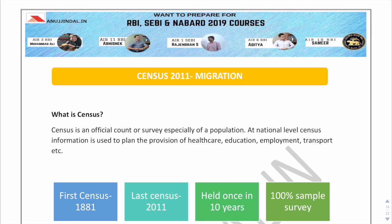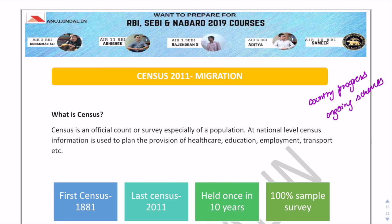The purpose of doing census is that it is the basis for reviewing the country's progress in the past decade, monitoring the ongoing schemes of the government, and planning for the future. It also provides detailed and authentic information on demography, economic activity, literacy and education, housing and household amenities, urbanization, fertility and mortality. It can be used at national level for provisions of healthcare, education, and employment.